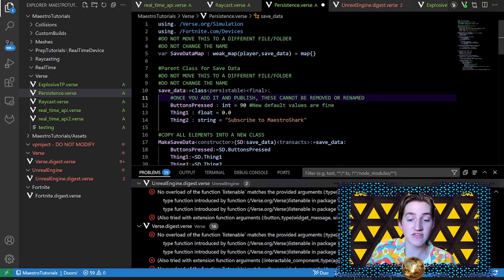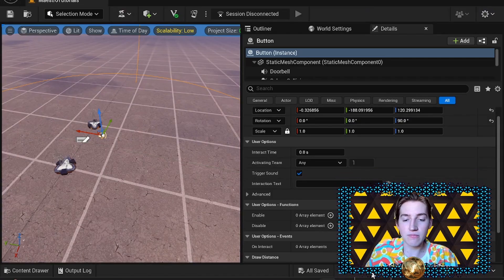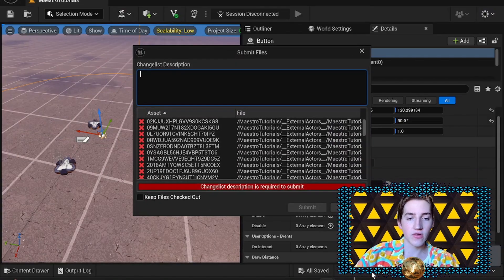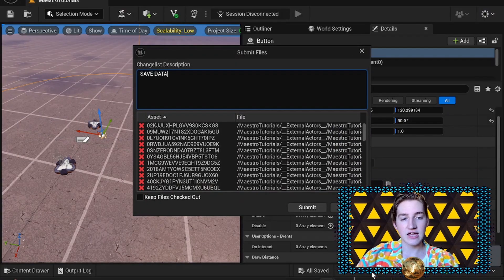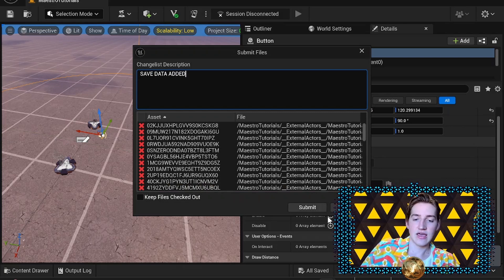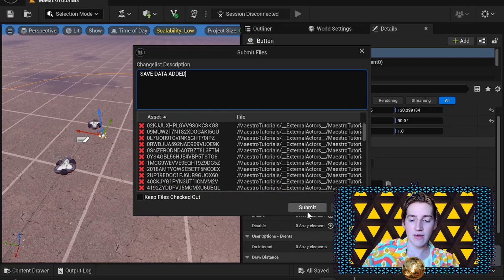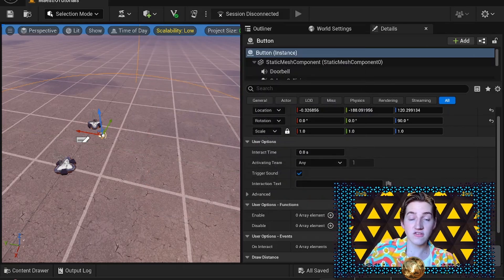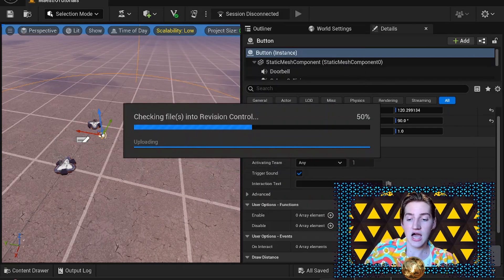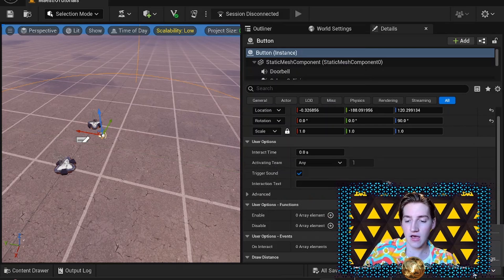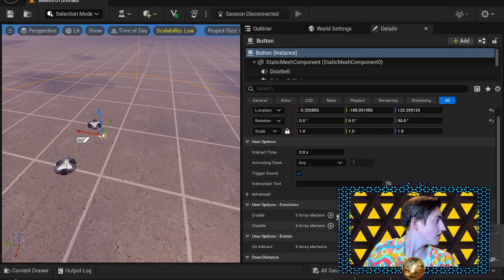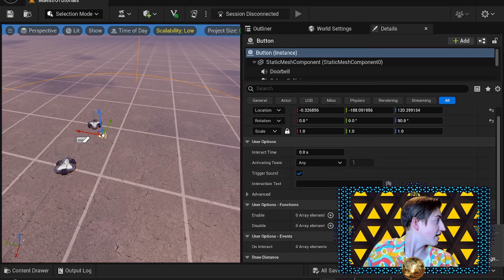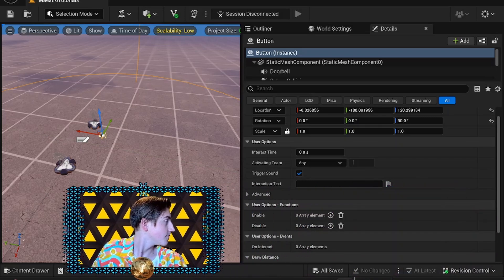Once you have this done, check in with a meaningful name. We'll call this 'save data added' in all caps so if I ever need to revert to this version I will be able to find it. I believe we can open snapshot.